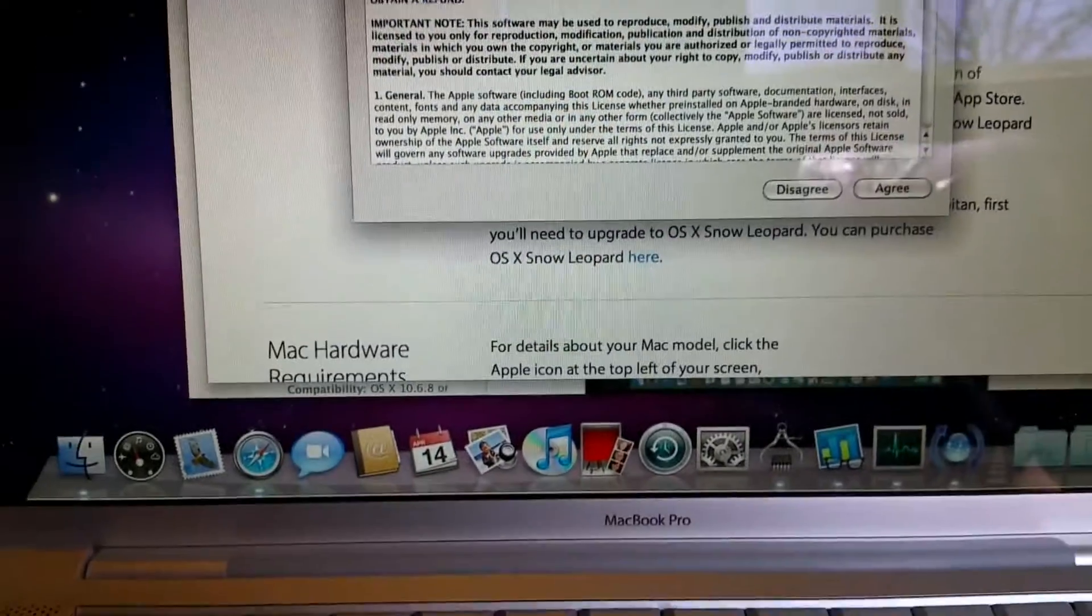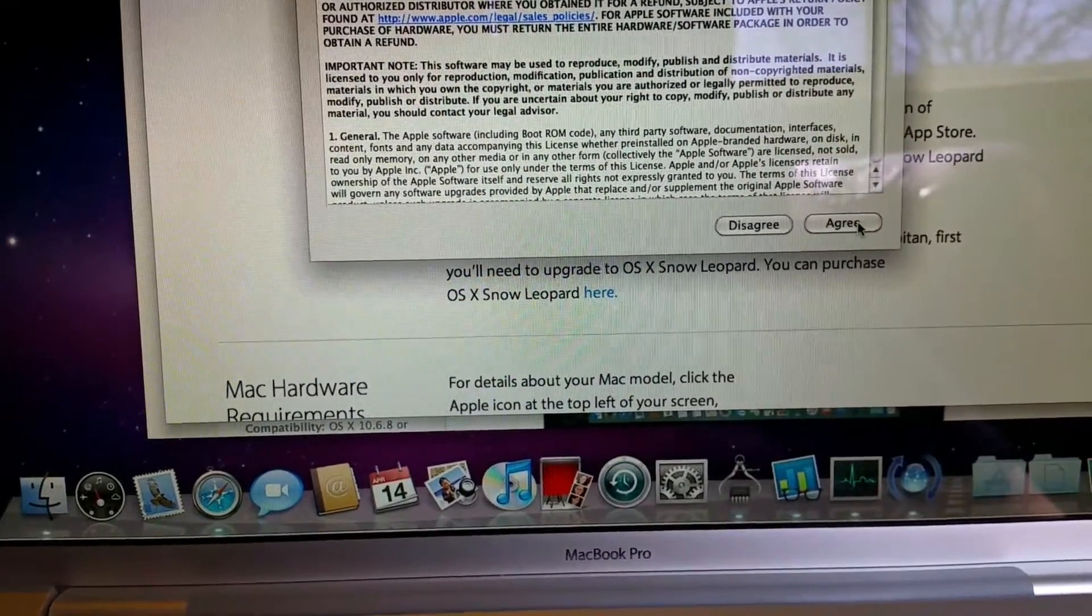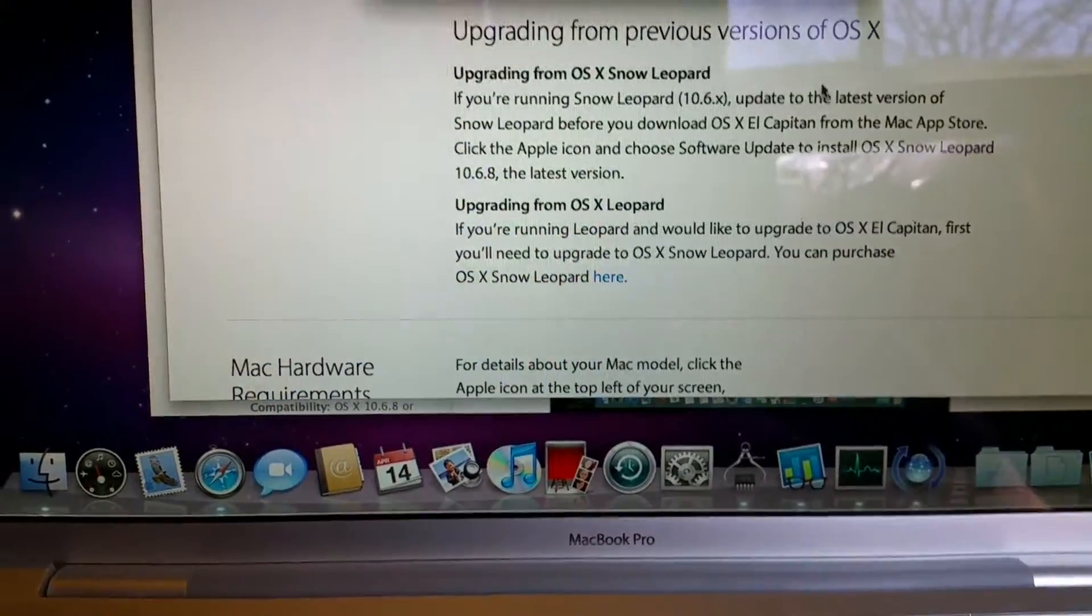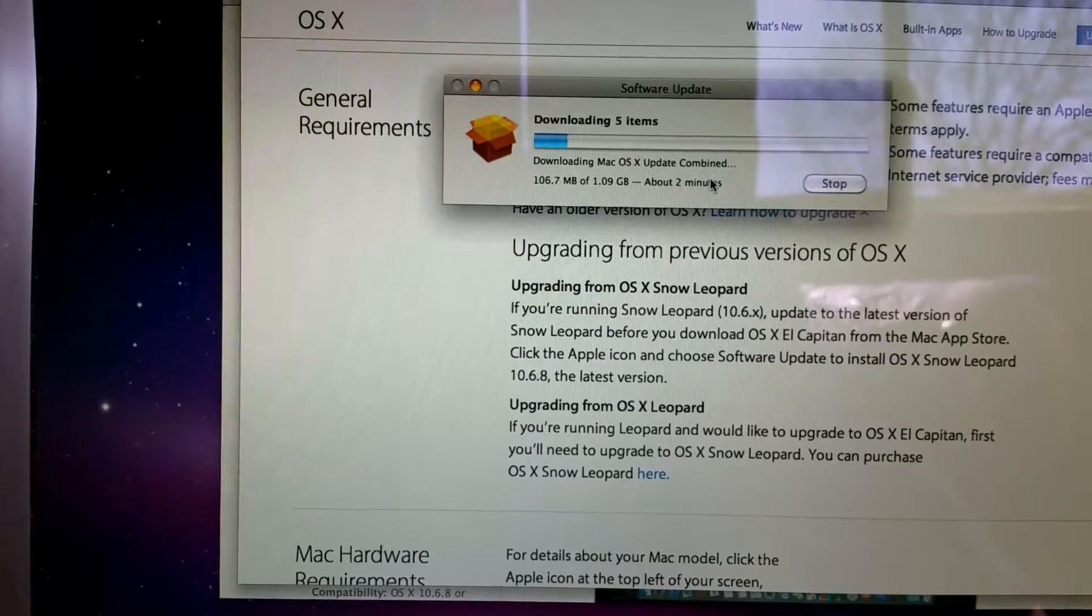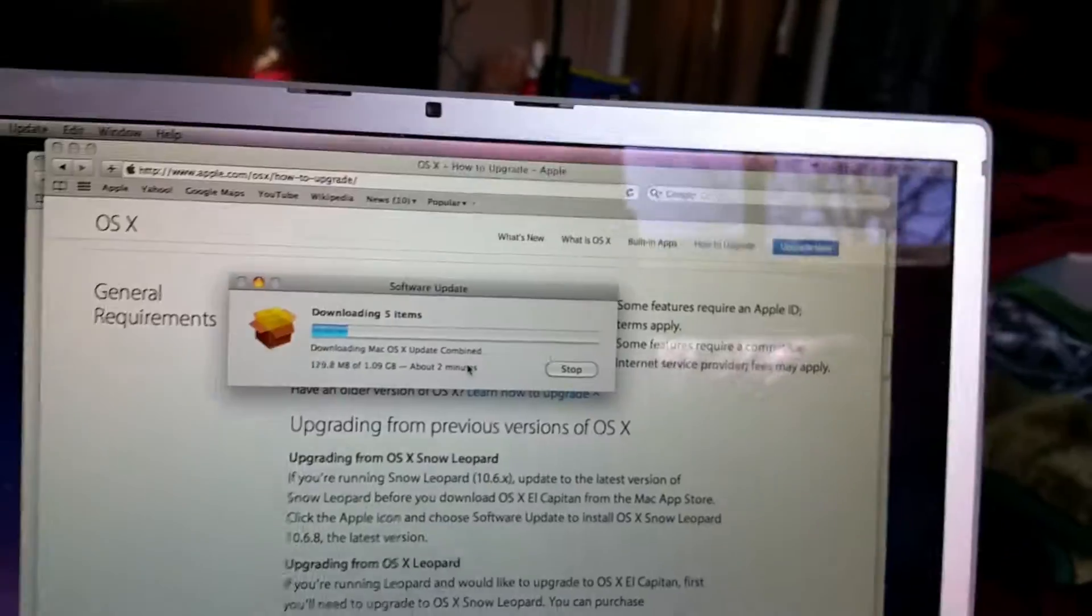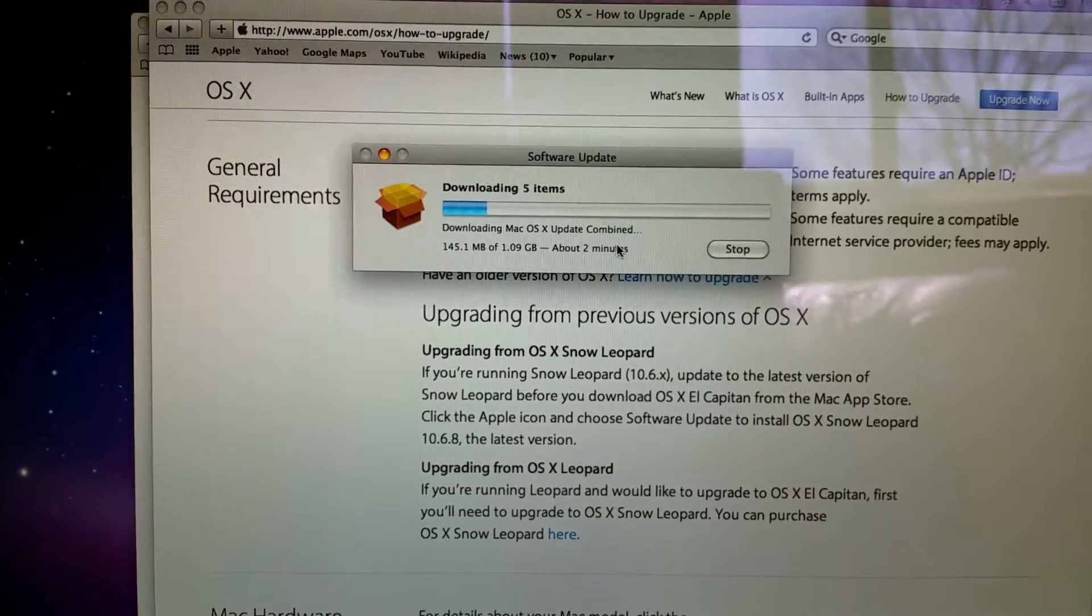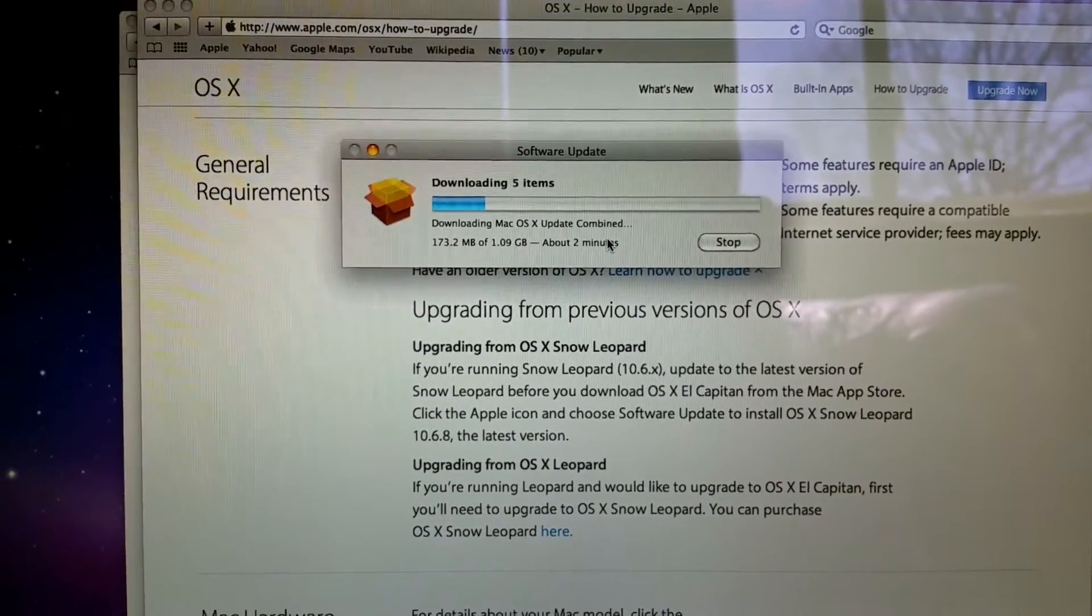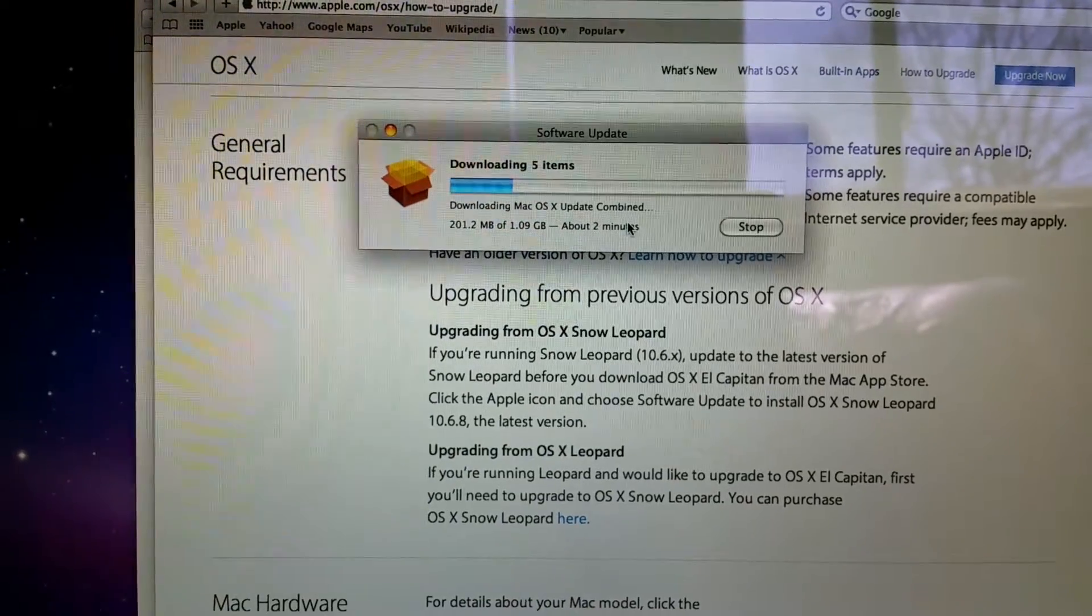Alright, so it knows there are some available. I'm going to agree to the legalese. A mere 1.09 gigabytes, which kind of makes me laugh because that's a huge update just to be able to do an upgrade. But that's the nature of computers, isn't it?